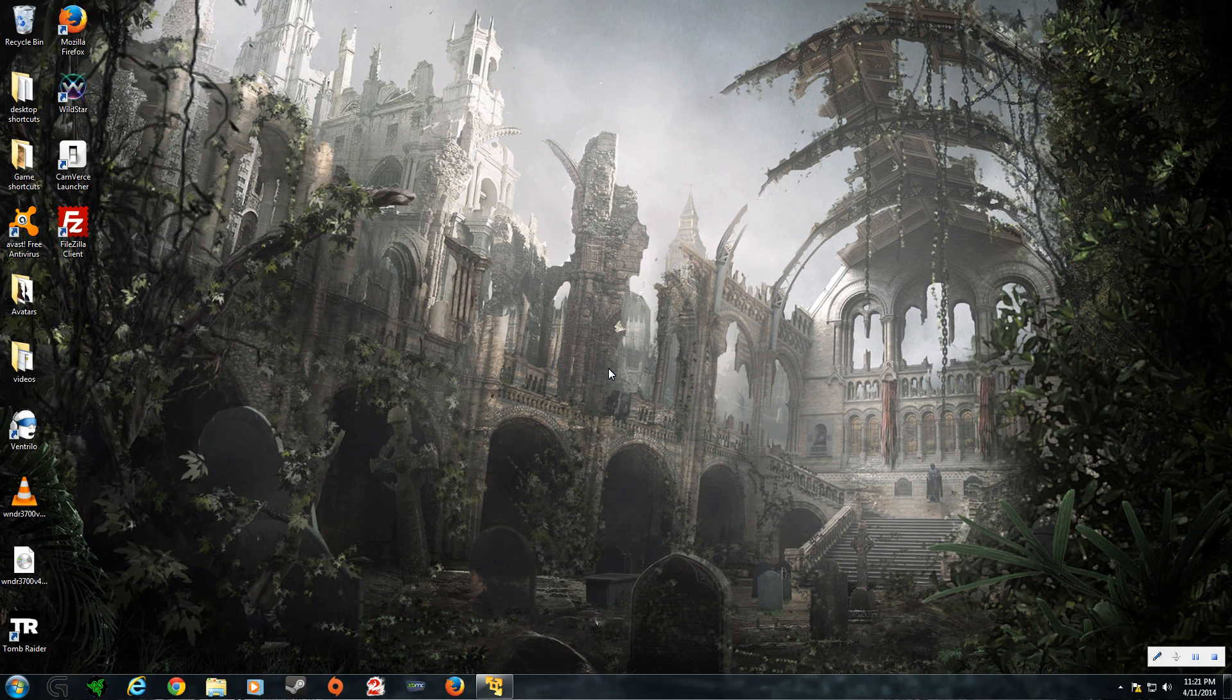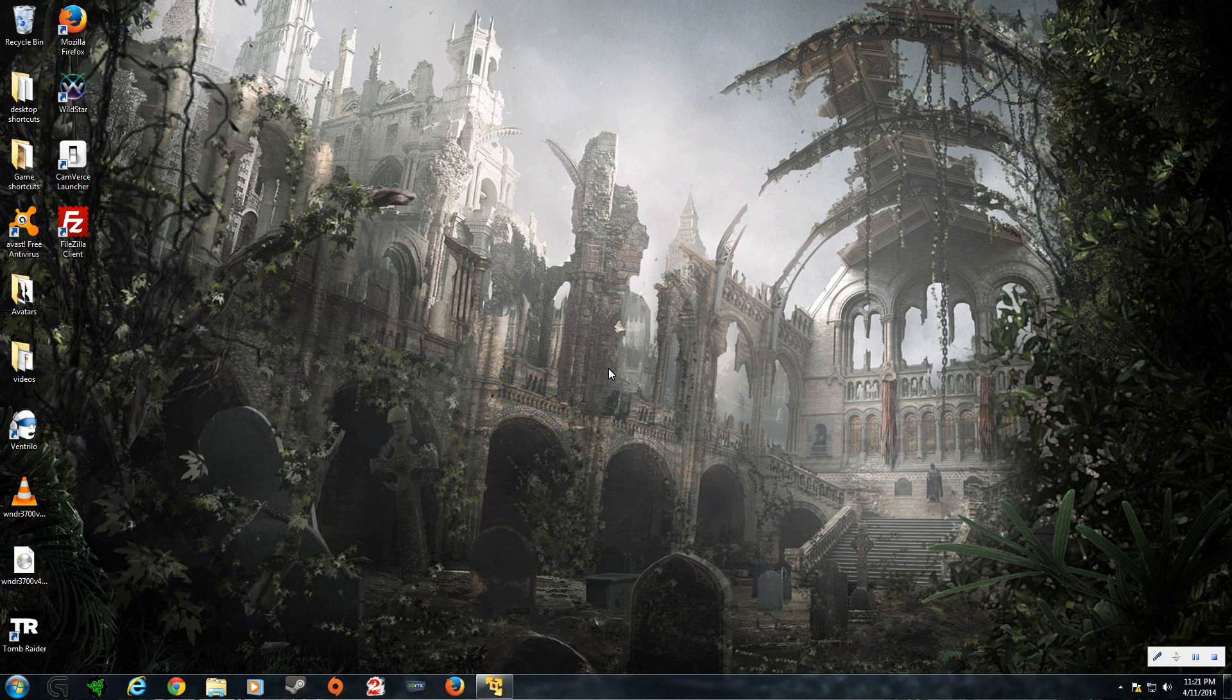Hello, Doliak here. Today we're going to be going over how to install the WildStar Client onto your PC.